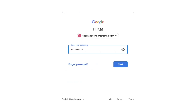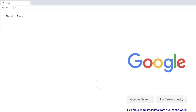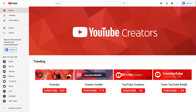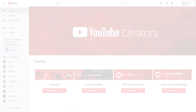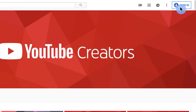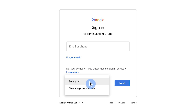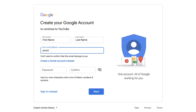If not, you can easily create a Google account directly from YouTube. Start by going to YouTube.com or opening the YouTube app. If you're on a computer, click Sign In, then click Create Account. From here, you'll be asked to fill in your information.